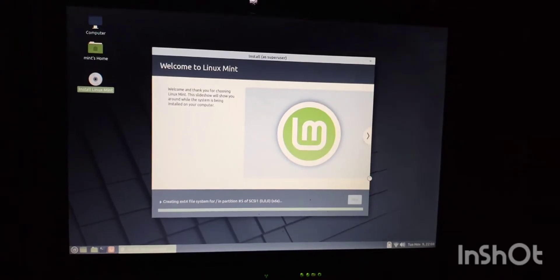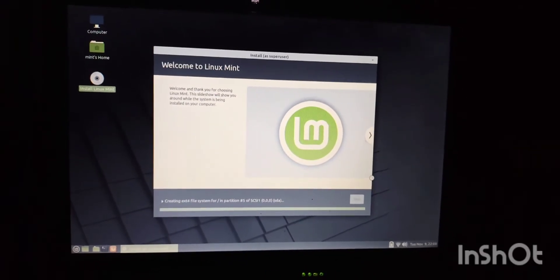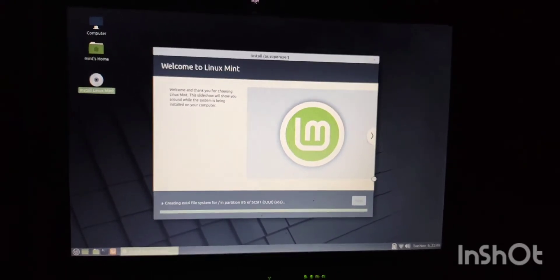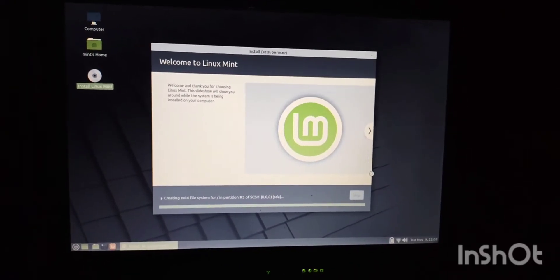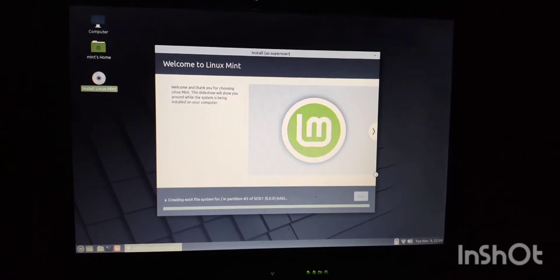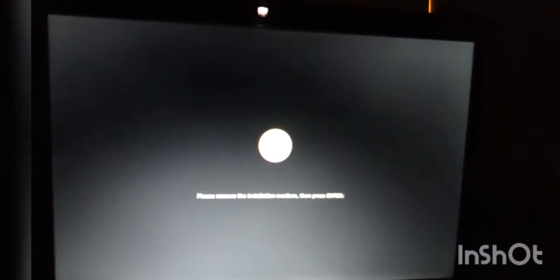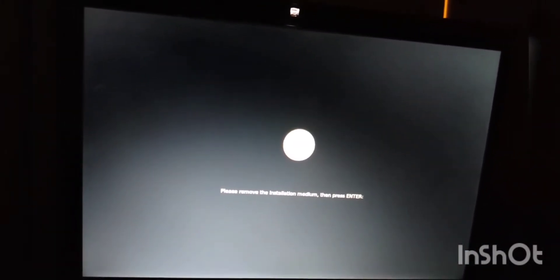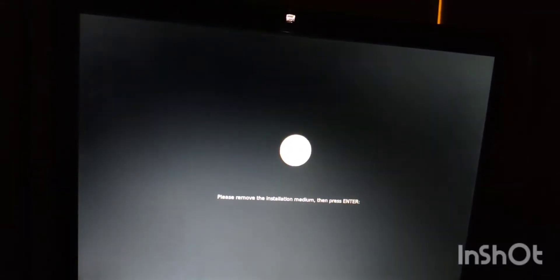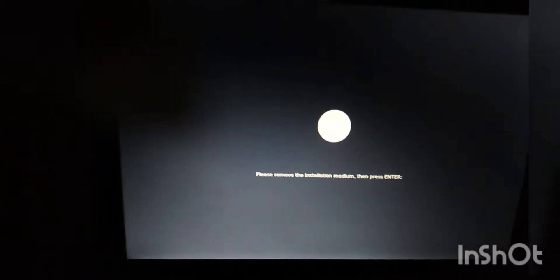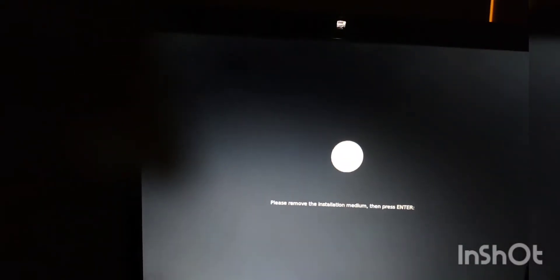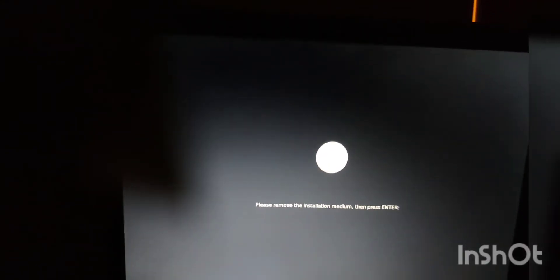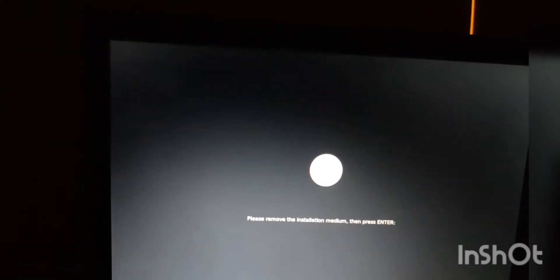Now we are installing. Well, everybody. Okay. Remove the install medium and press enter.